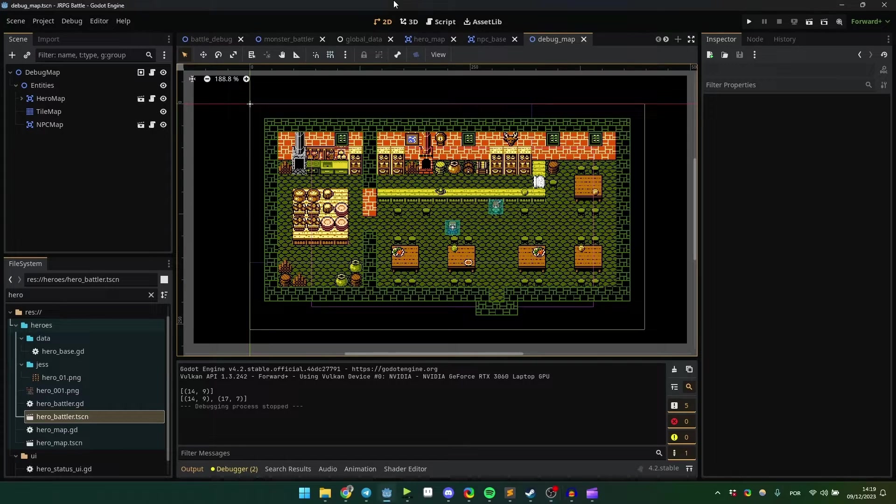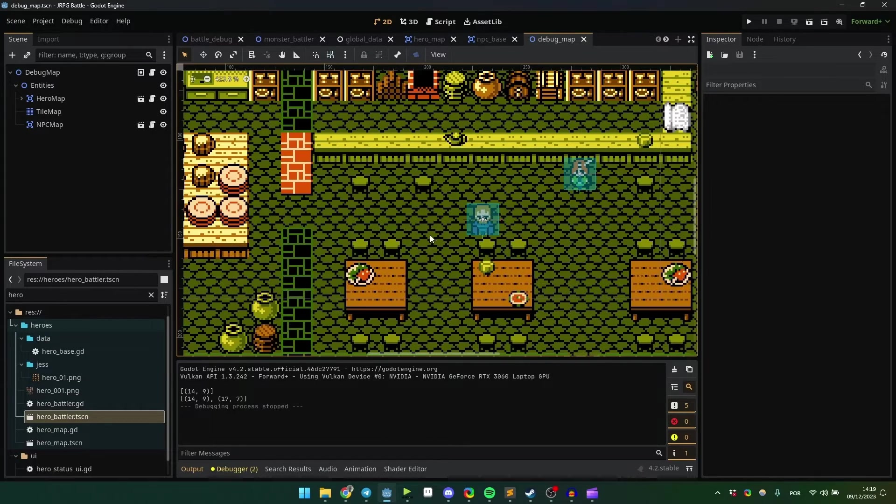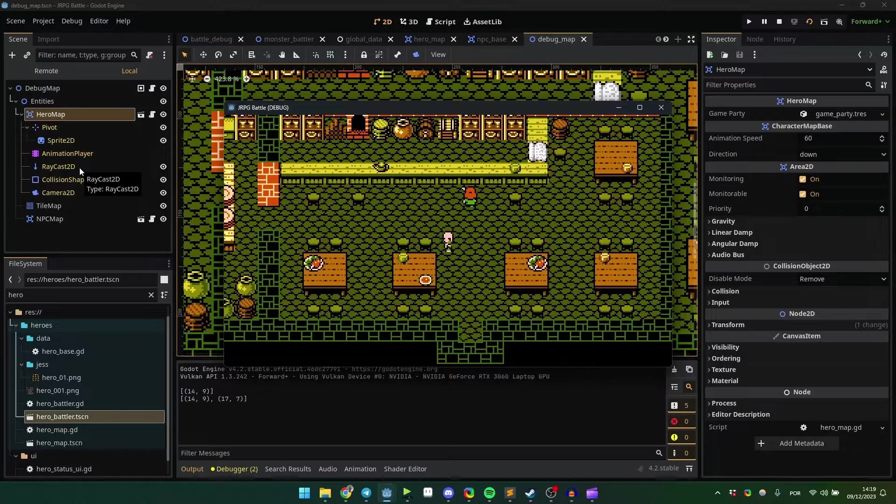Hello there! Many people wonder about making a simple party system in Godot, especially for RPG games.